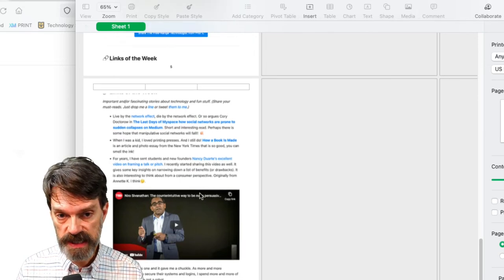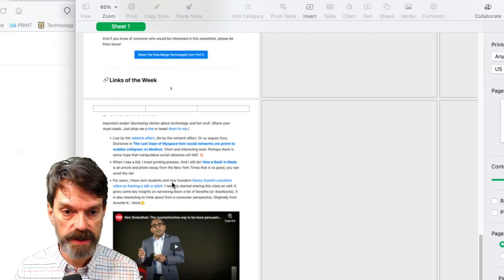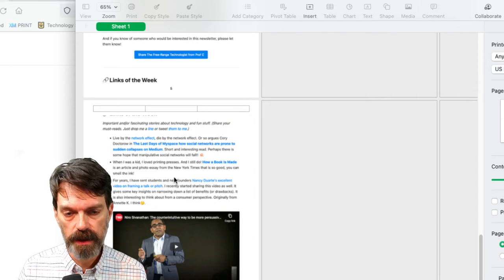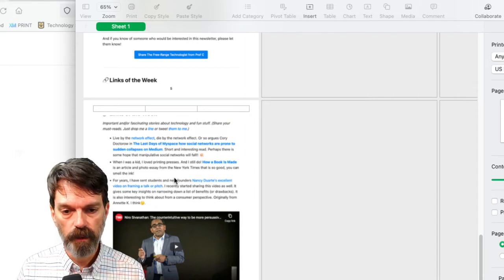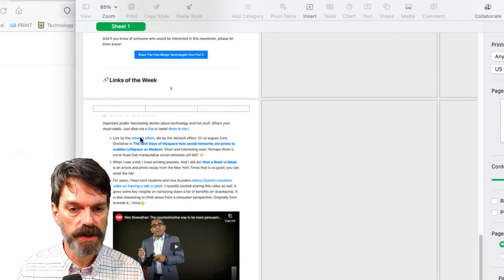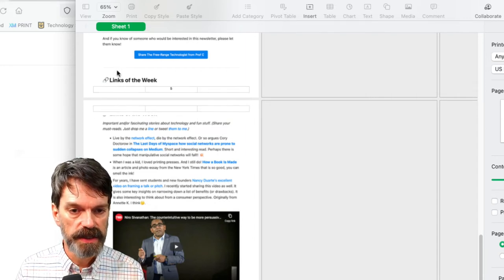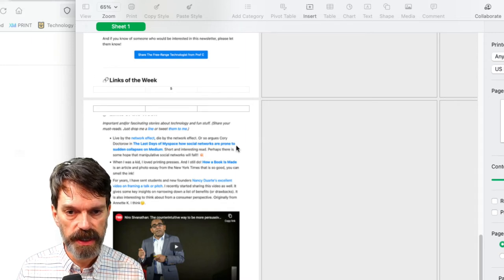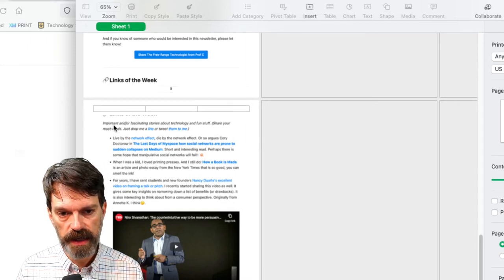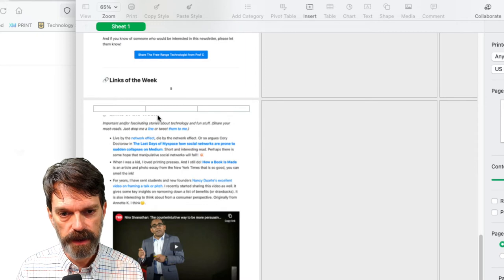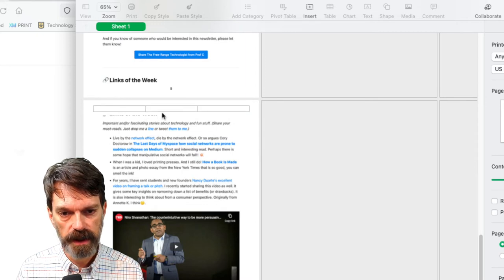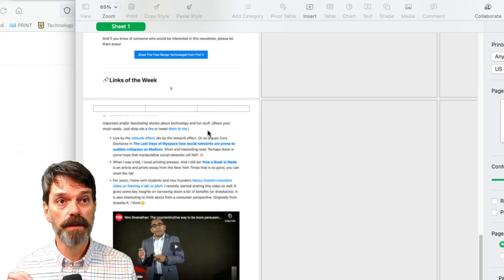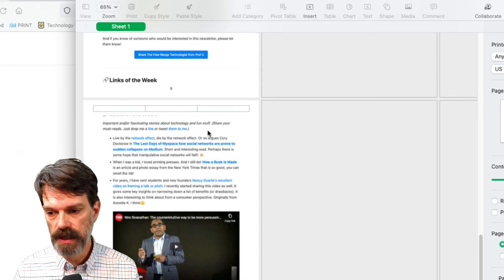So this is how we can actually get a printout of a web page that's really long. Now you'll notice here that it's actually cutting that Links of the Week, it actually has moved that and there's a little part there that has gotten onto the second part. So you can't control the pagination here.